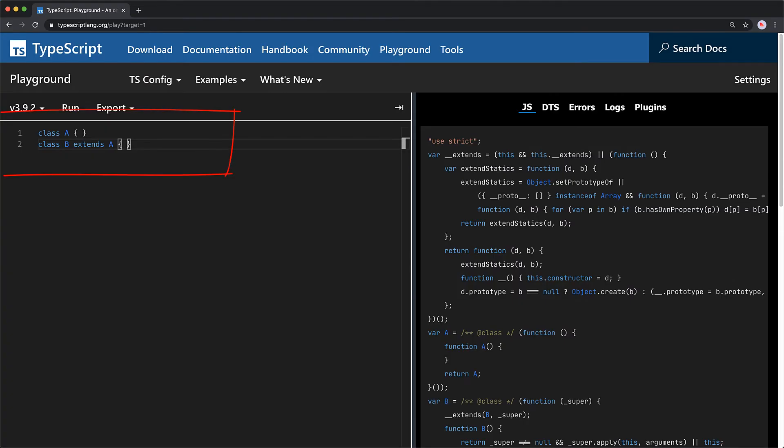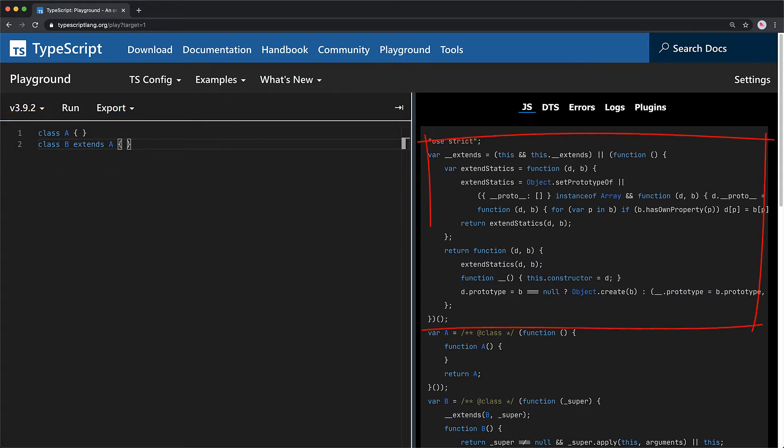This method can be seen by using a basic class inheritance example within the TypeScript playground. You can see that TypeScript generates this extends function as a part of the JavaScript output and uses it to provide class inheritance functionality for child class B.